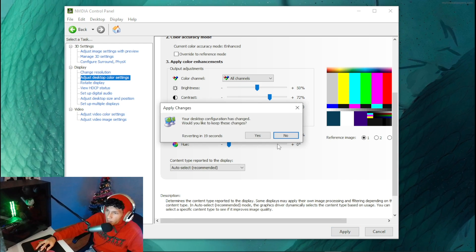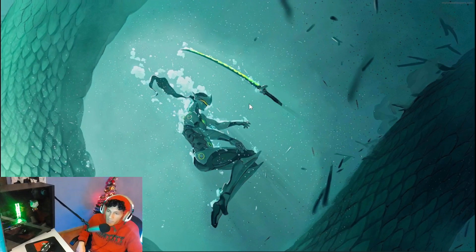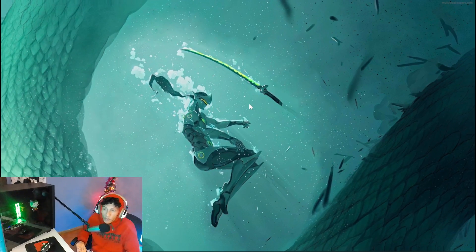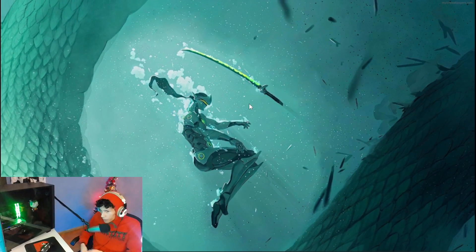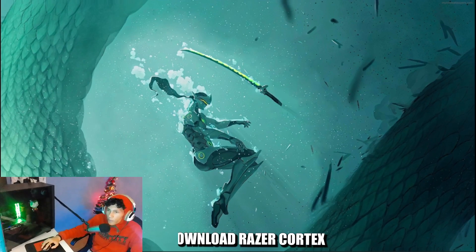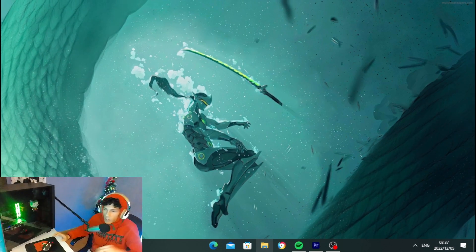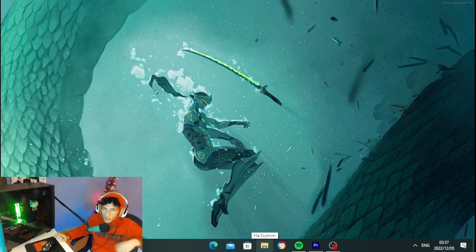Now for users that don't have NVIDIA Control Panel, you want to download Razer Cortex. I will leave a link in the description so you can download it.